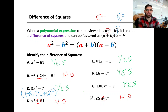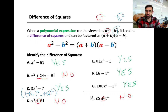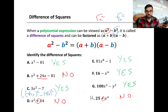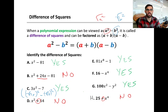A polynomial expression can be viewed as a difference of squares — in other words, in the form a squared minus b squared. If it can be, then we call this a difference of squares. Its factored form would be a plus b times a minus b, or a minus b times a plus b. For this lesson, I'm just going to say a plus b times a minus b, just for clarity.